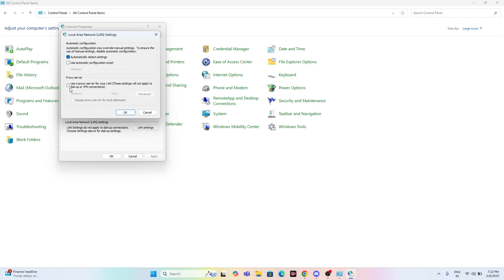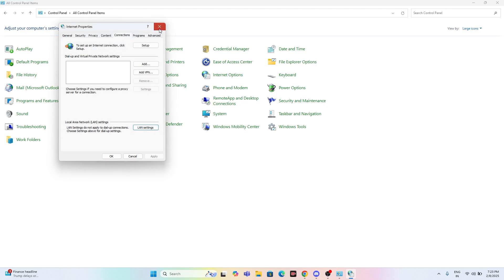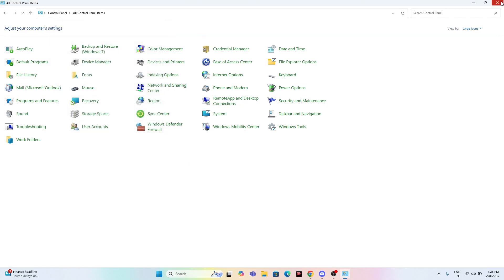After unchecking the proxy, if you get an option to reset, tap on Reset and make sure the reset checkbox is checked. Click Reset — a dialog box will appear showing the reset progress. Once done, close everything and go back.